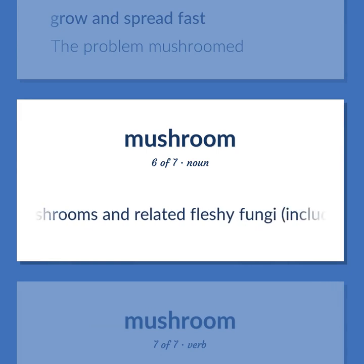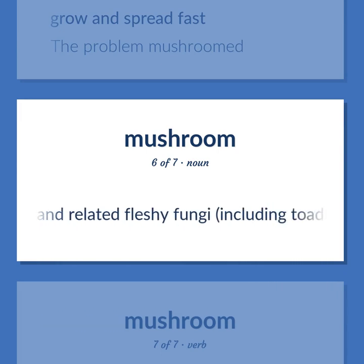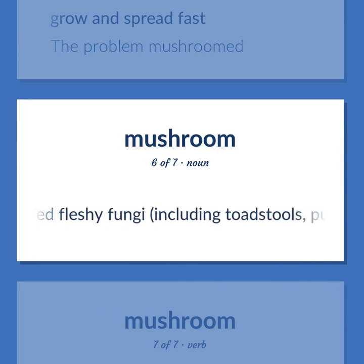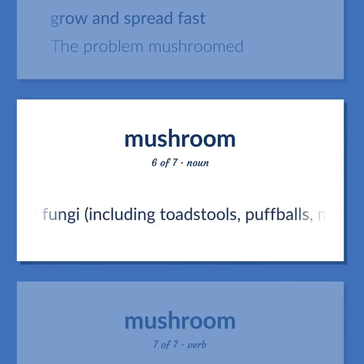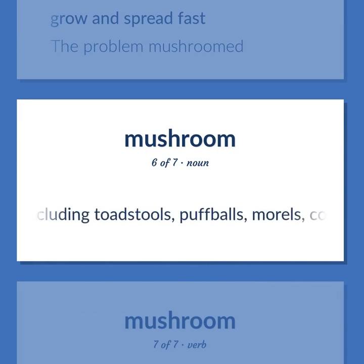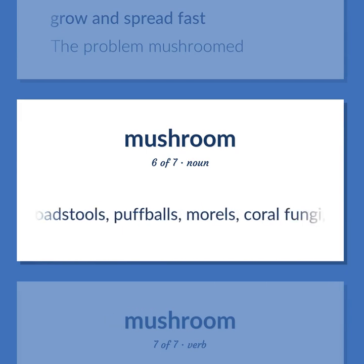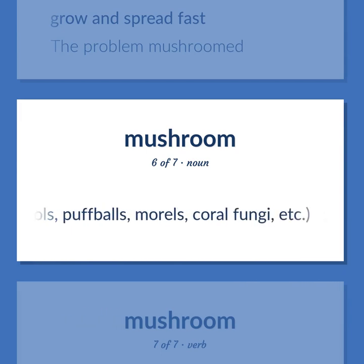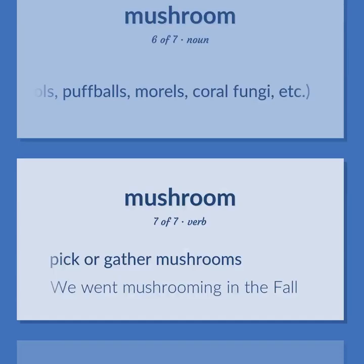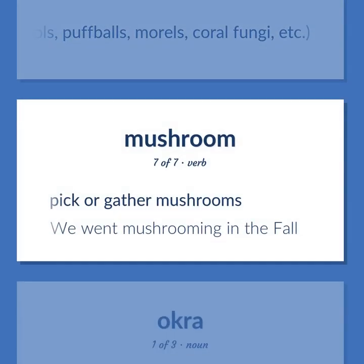Mushrooms and related fleshy fungi, including toadstools, puffballs, morels, coral fungi, etc. To mushroom: pick or gather mushrooms — we went mushrooming in the fall.